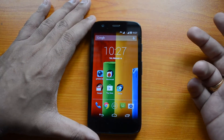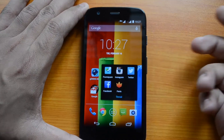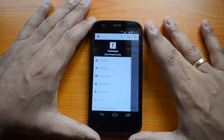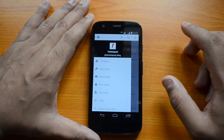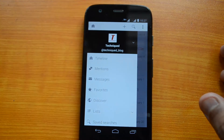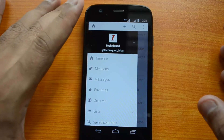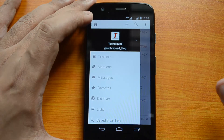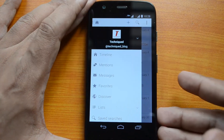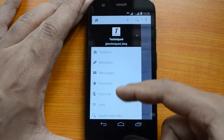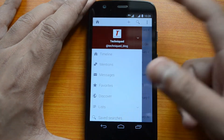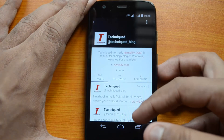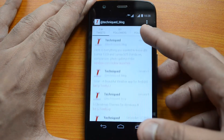Let's have a quick look at Phoenix for Twitter. Here it is installed on our Android phone. It has quite a lot of good features — it supports multiple accounts, and you have options for lists, searches, etc. We've signed in to our account 'Technique'. On the home page you can see the timeline, mentions, messages, favorites, discover, lists, and saved searches. When you click the profile icon you get the profile page with details, tweets, followers, and a beautiful UI.